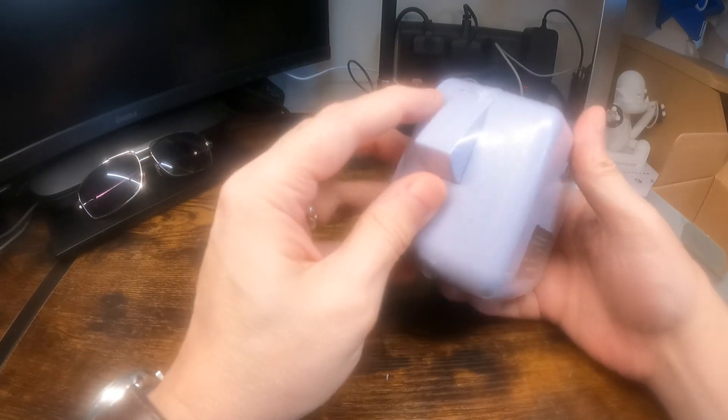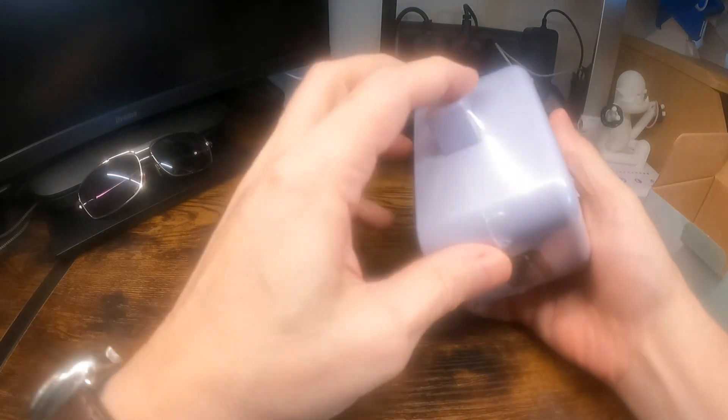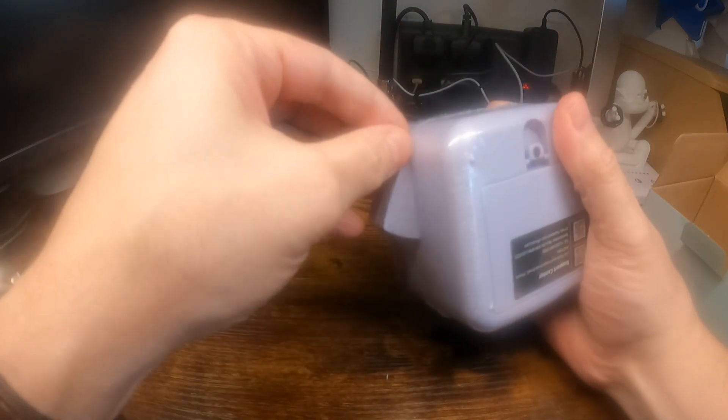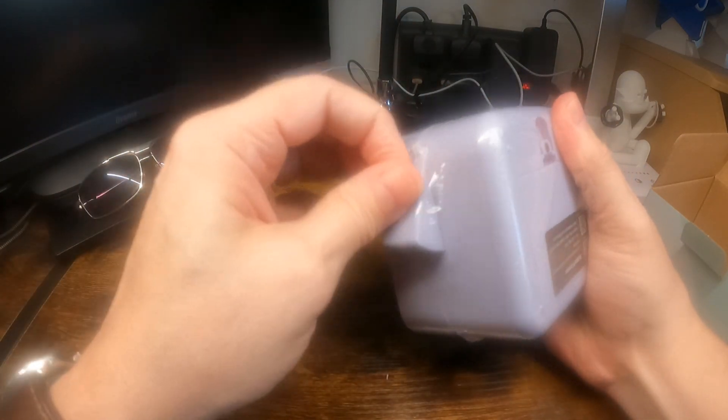Everything here is sealed in plastic. I'll get this open.